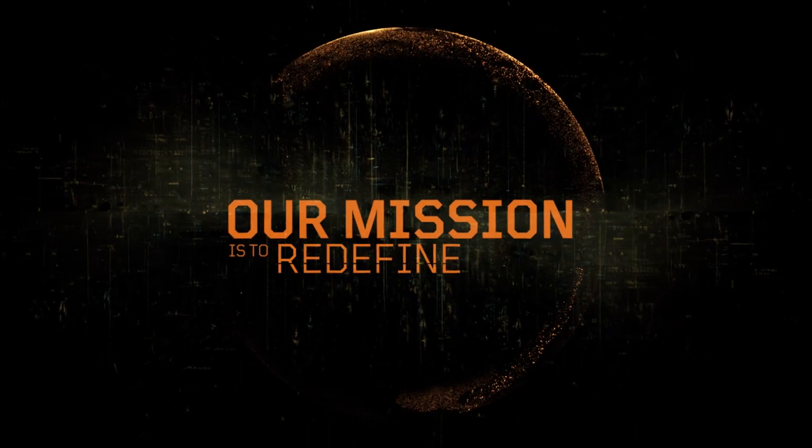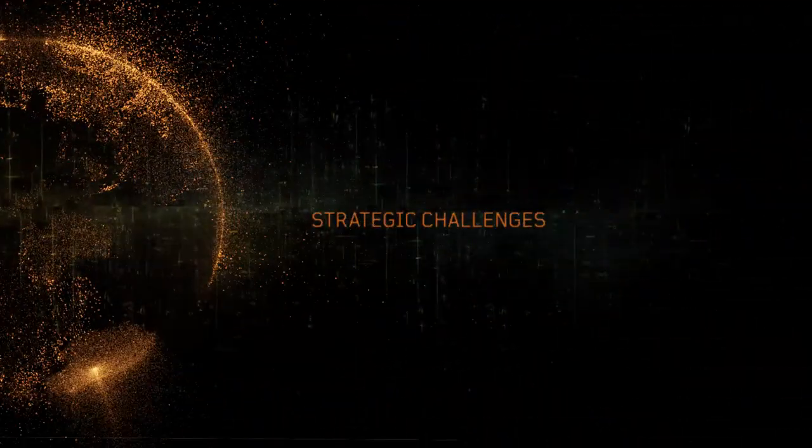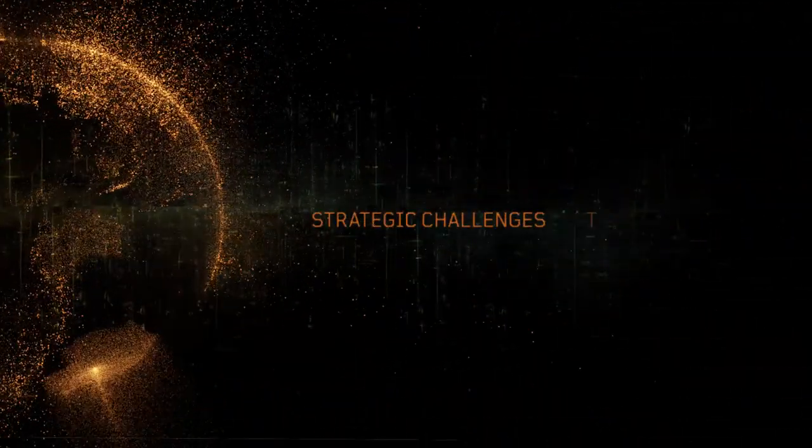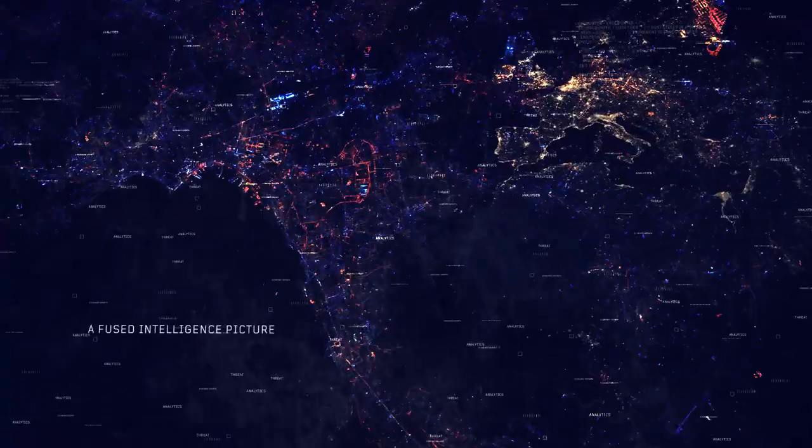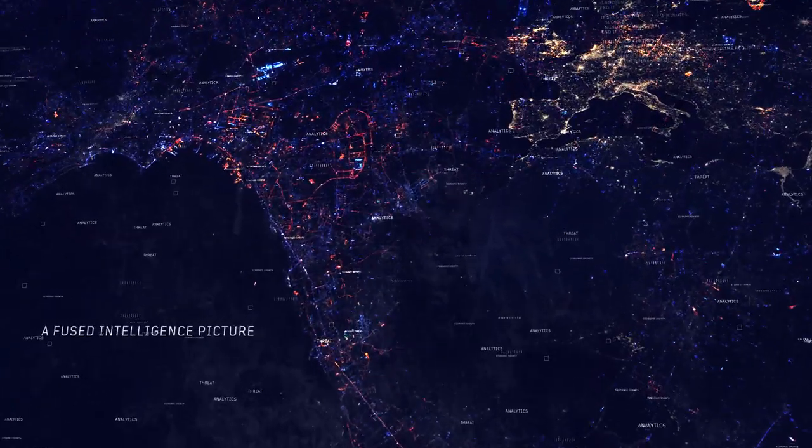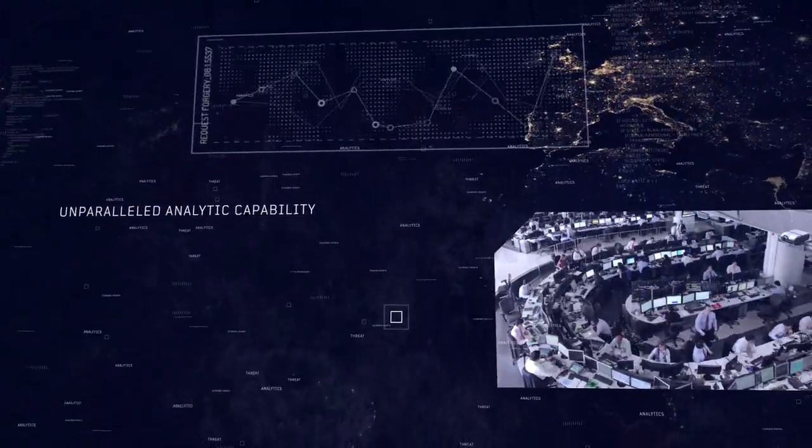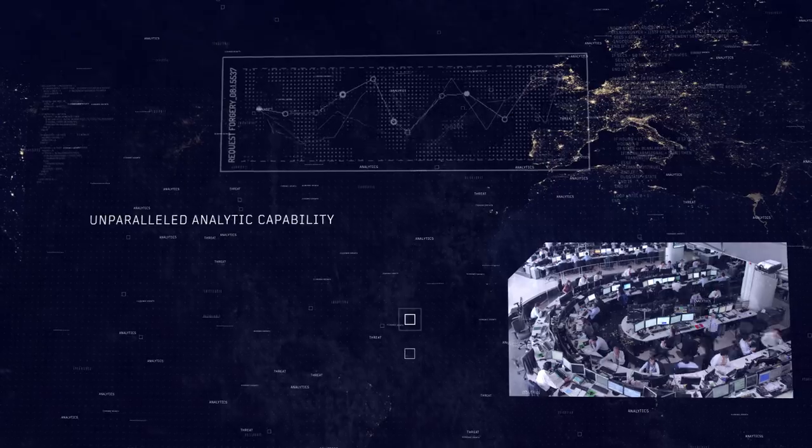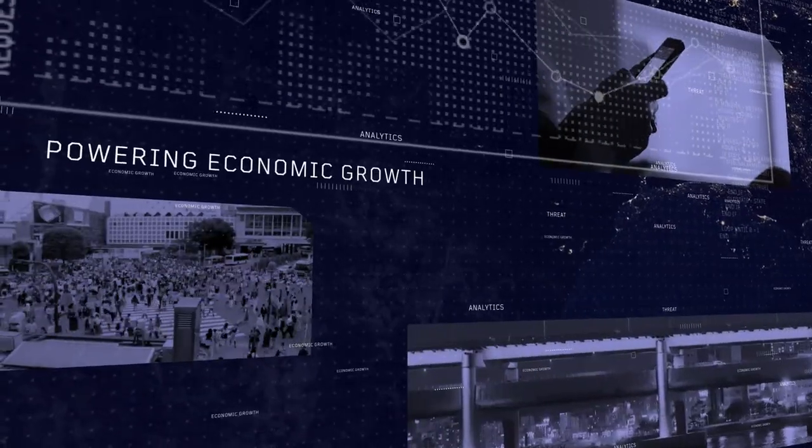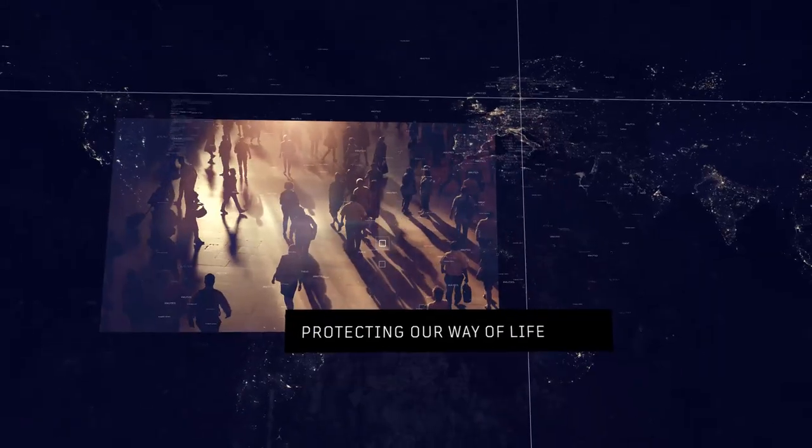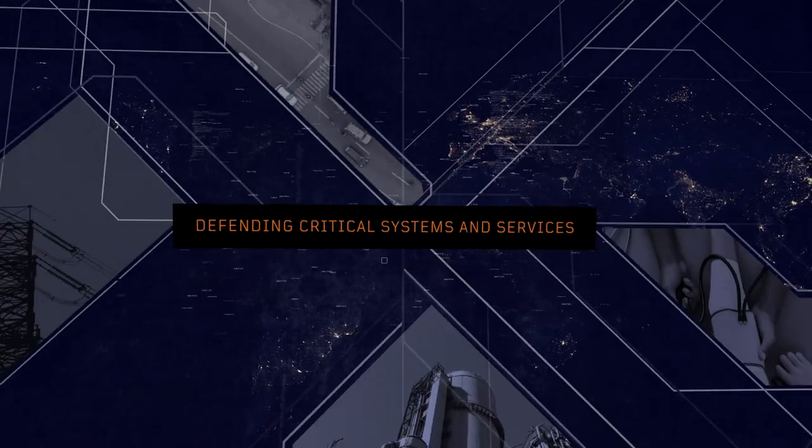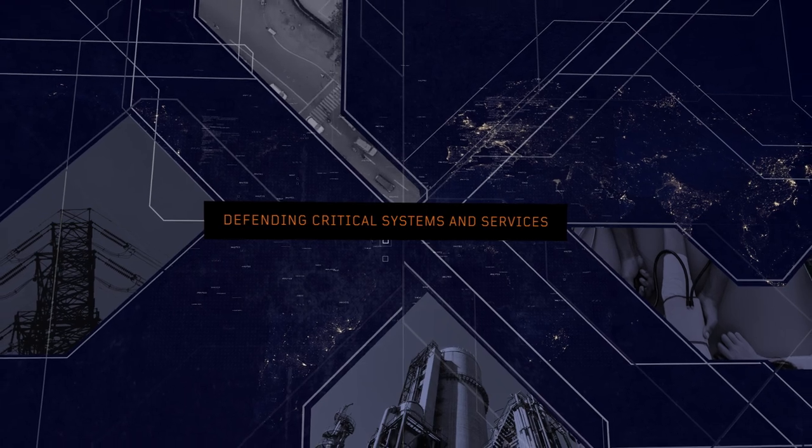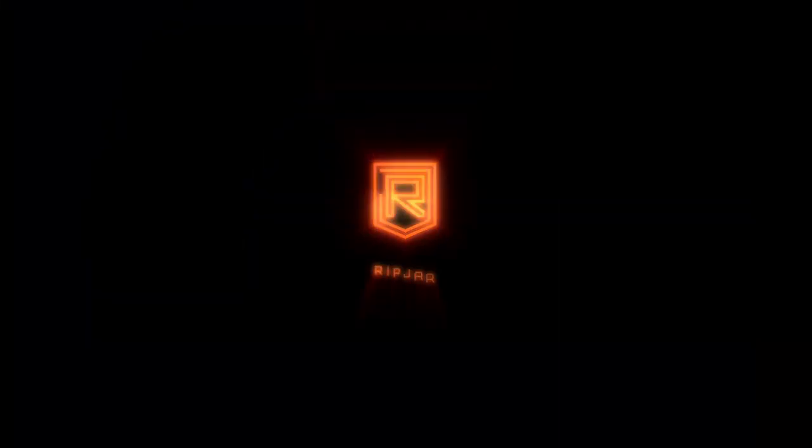Our mission is to redefine how we look at the world. At the strategic challenges that face us all. A fused intelligence picture. Unparalleled analytic capability. Powering economic growth. Protecting our way of life. And defending critical systems and services. Ripjar.